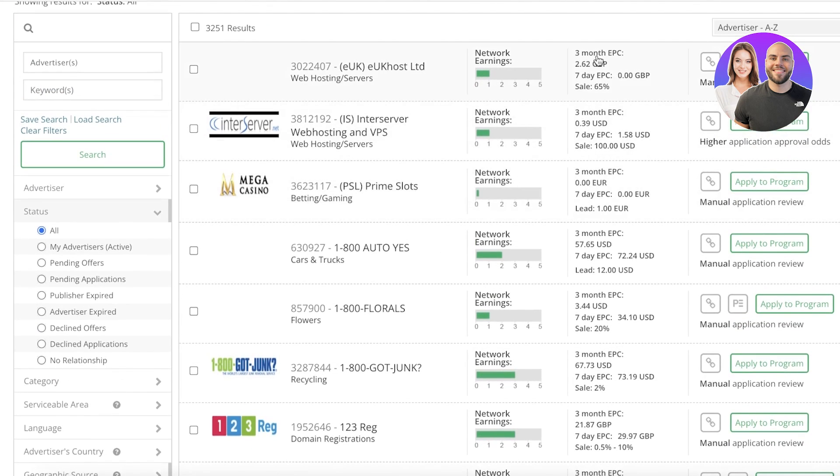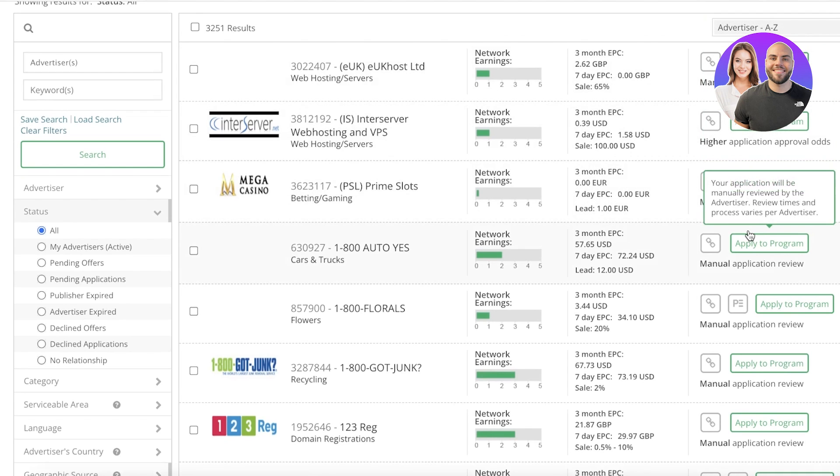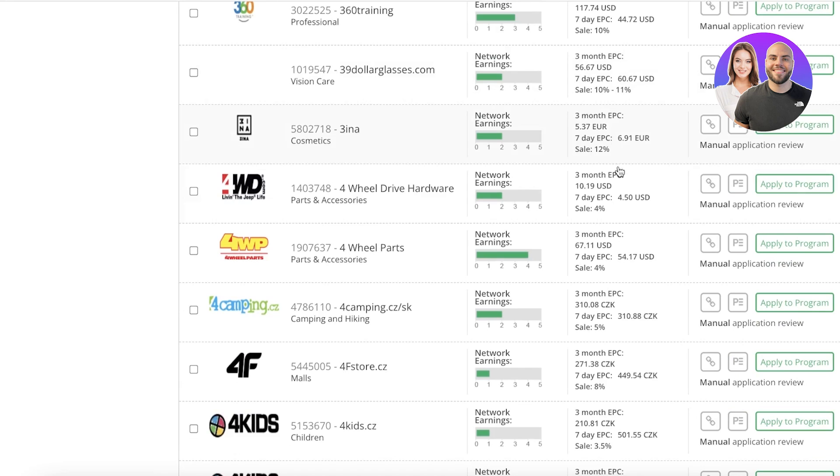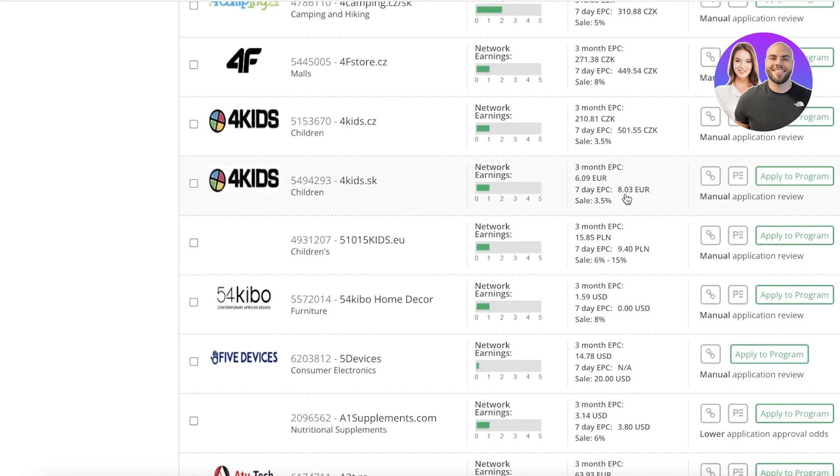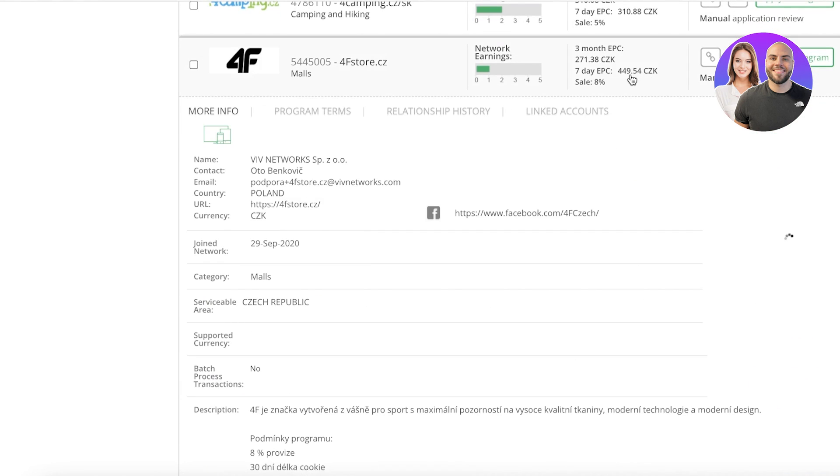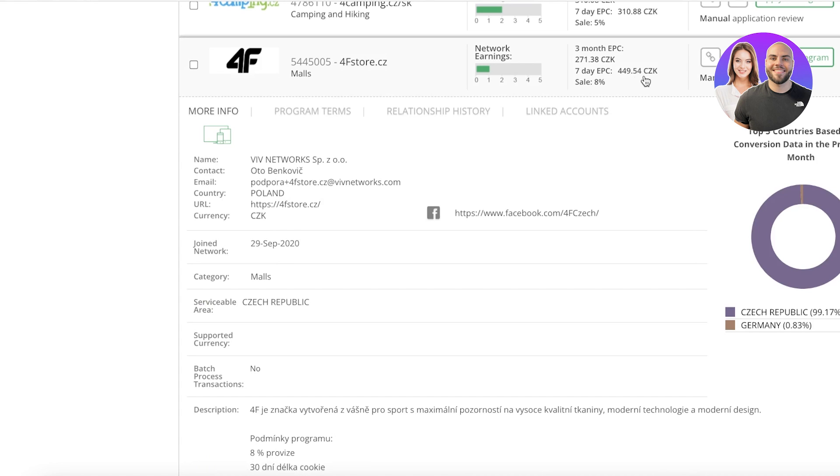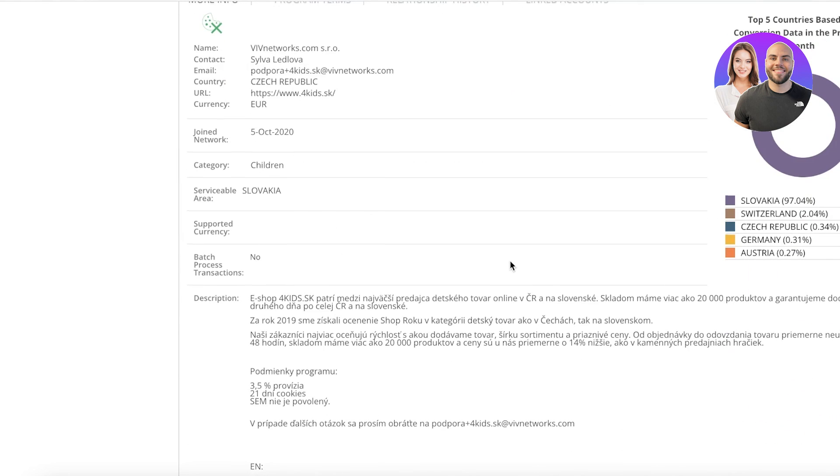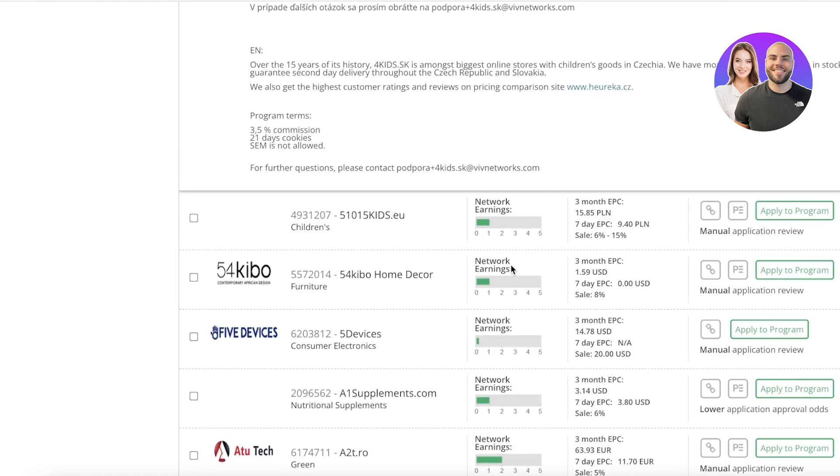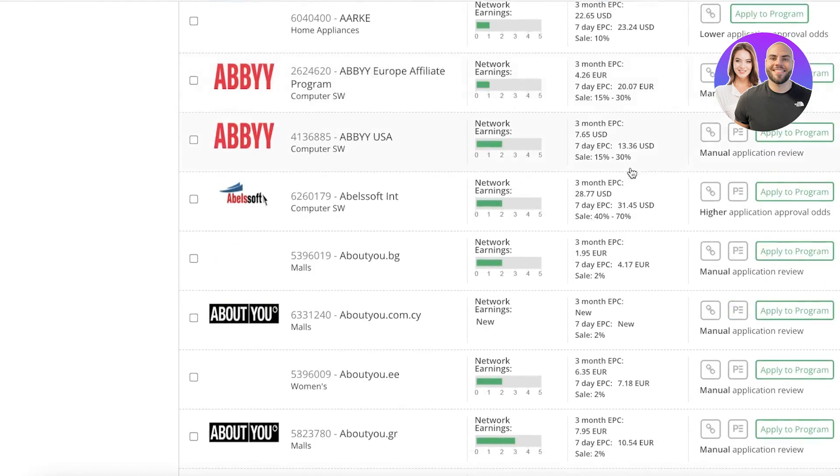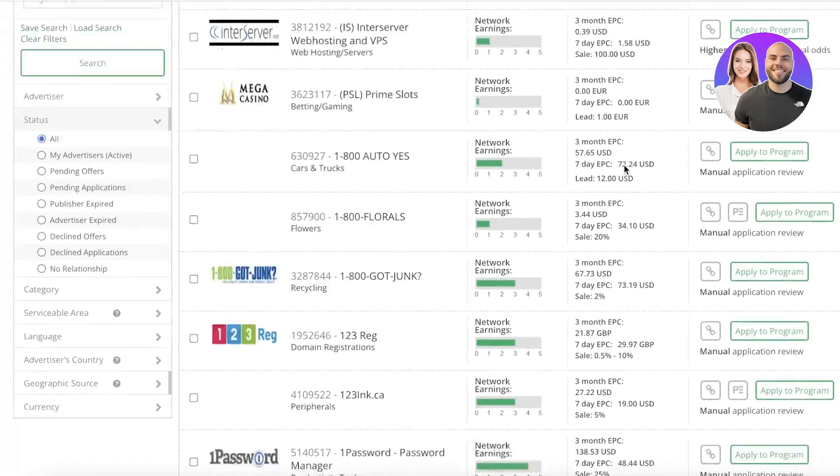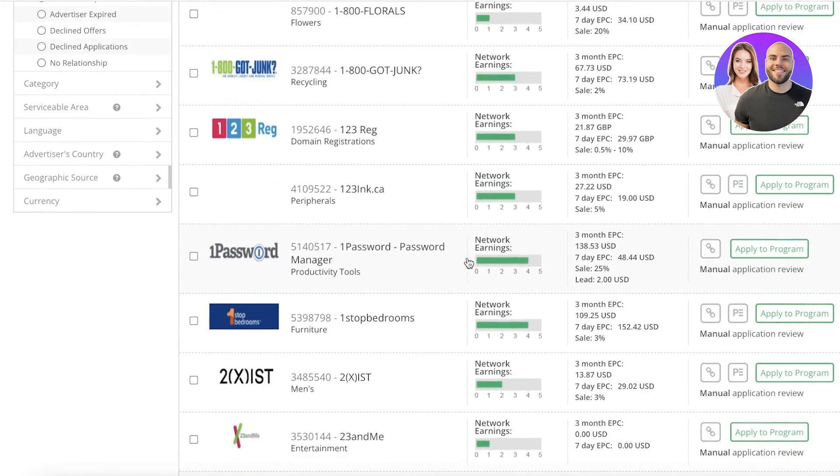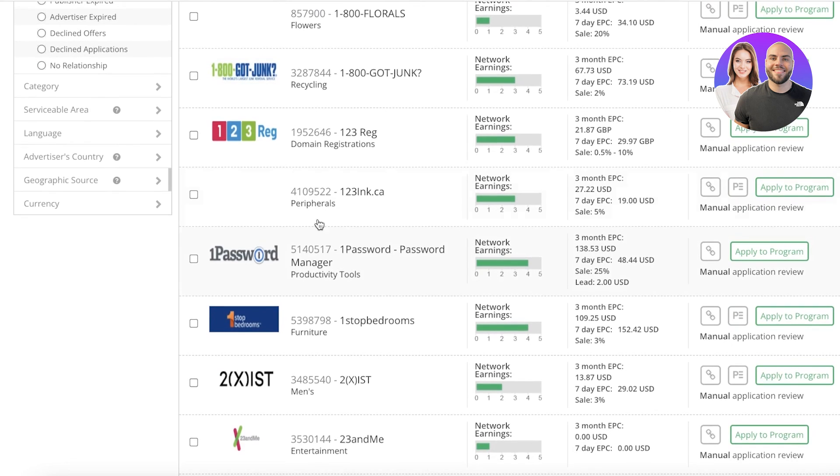You can see there are so many different platforms - you can see the network earnings, the three month EPC, and the apply to program information. You can see the seven day earning per customer is zero for this because it only has $65 in sales, but for this product it is 8 euros, for this one it is 449 CZK, which is Czech Republic currency.